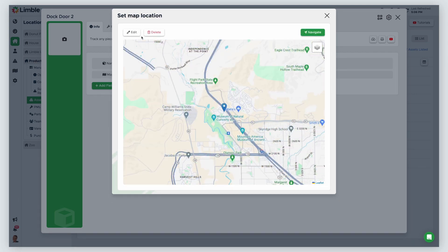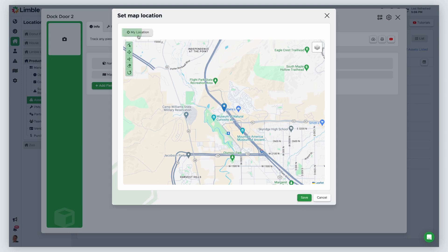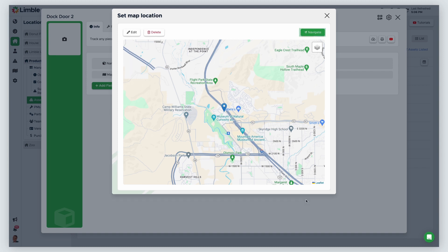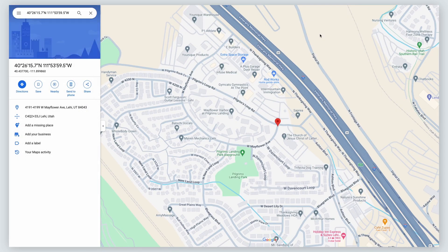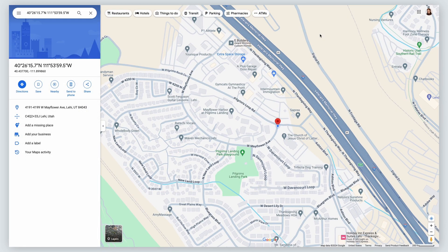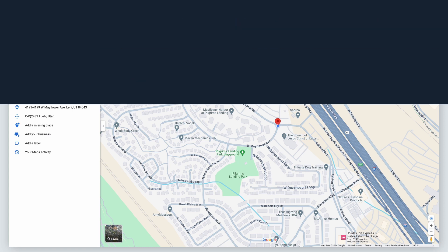Once your location is set, you can click Edit and choose from the menu options to make adjustments. Once you're satisfied, click Save. Once the location is set, you can click Navigate to be taken to your device's native map application and get directions to the asset. This is helpful if assets aren't clearly marked. When this asset is assigned to a task, the map location will be added to the task automatically.